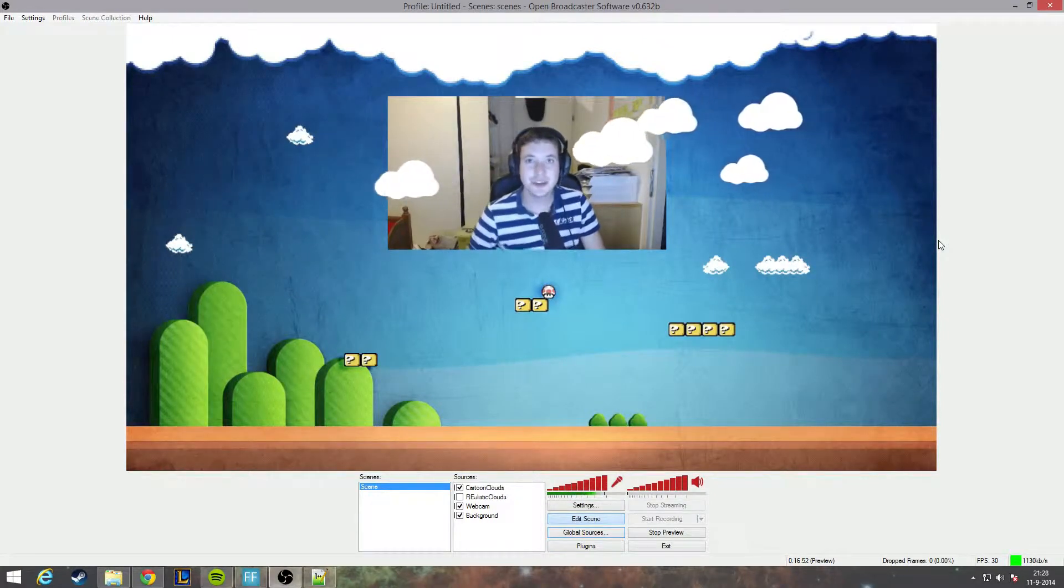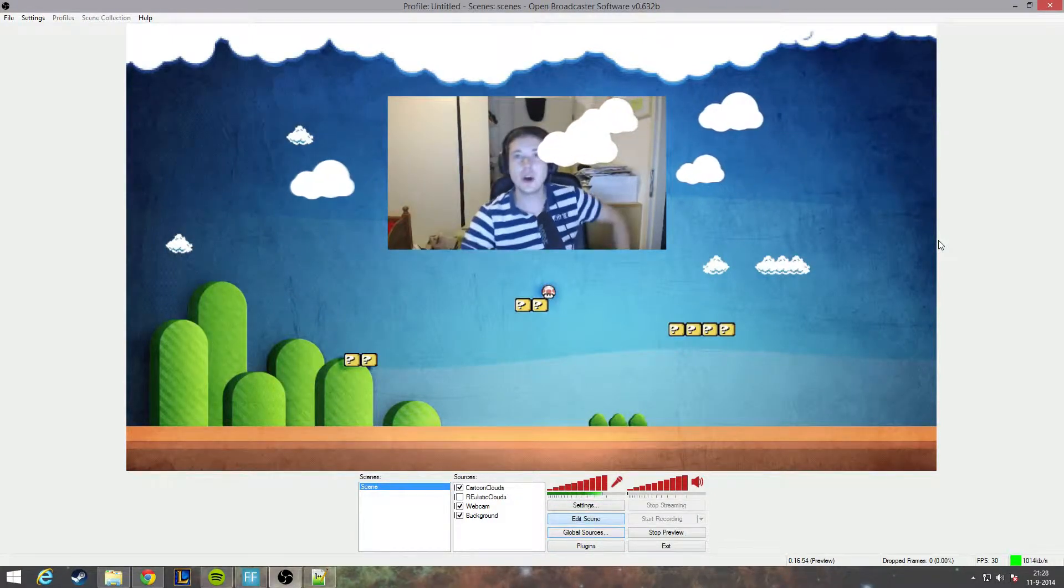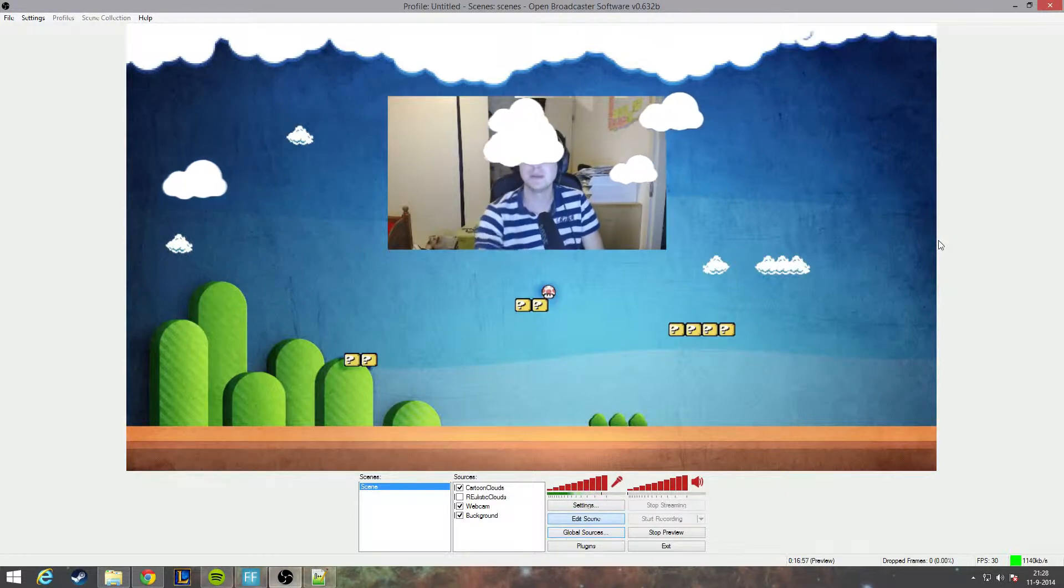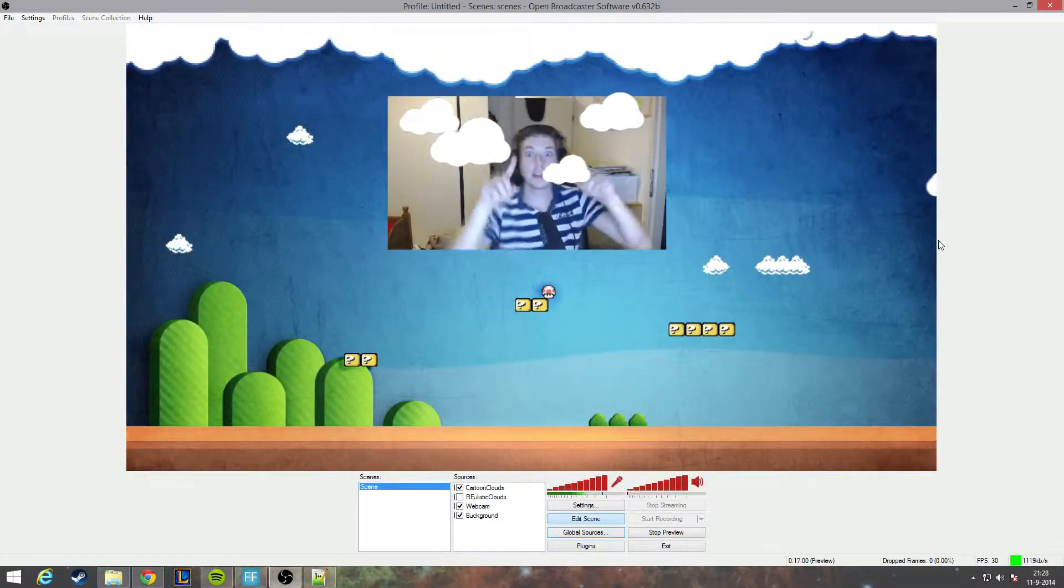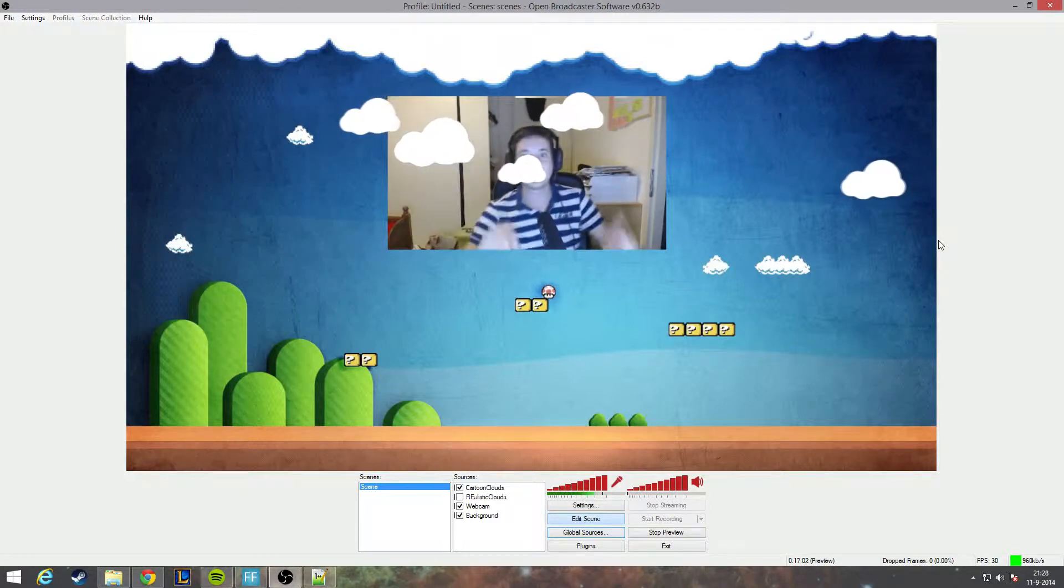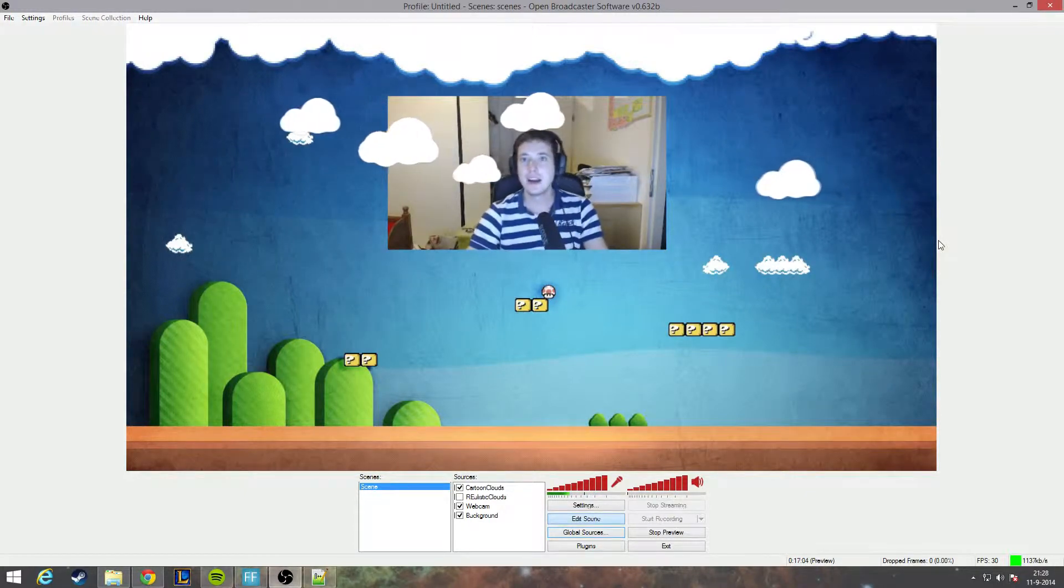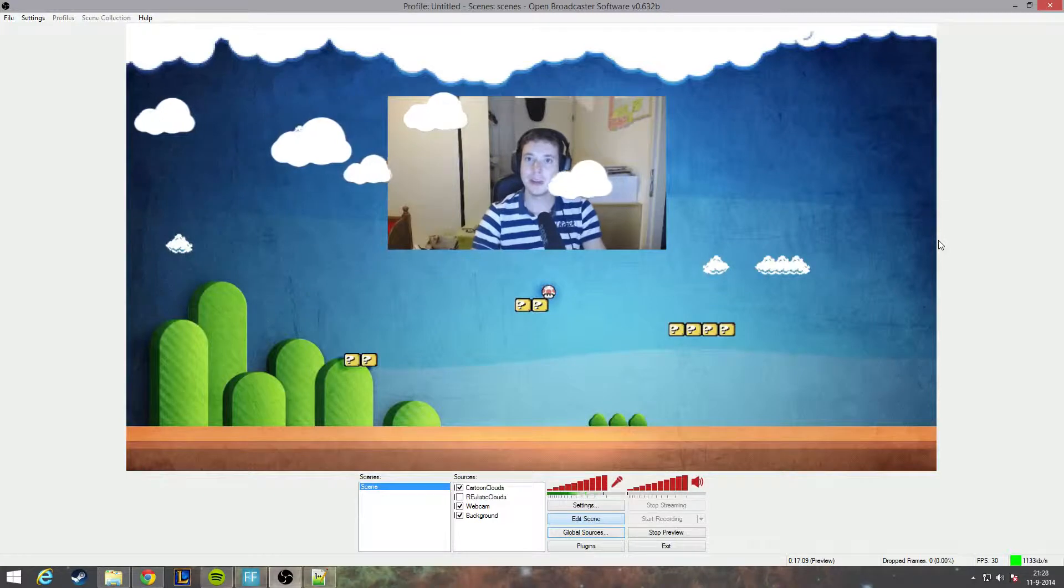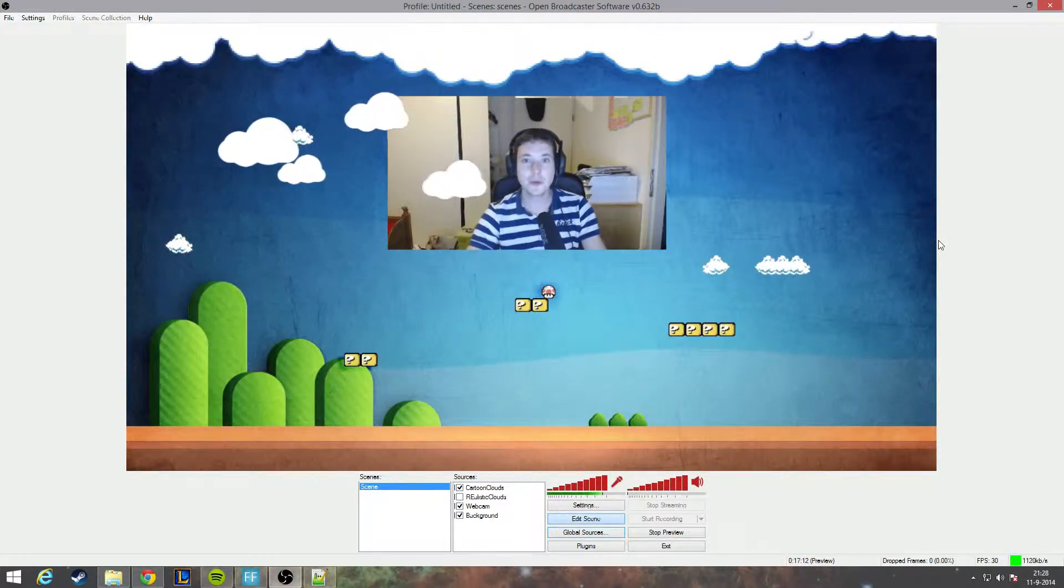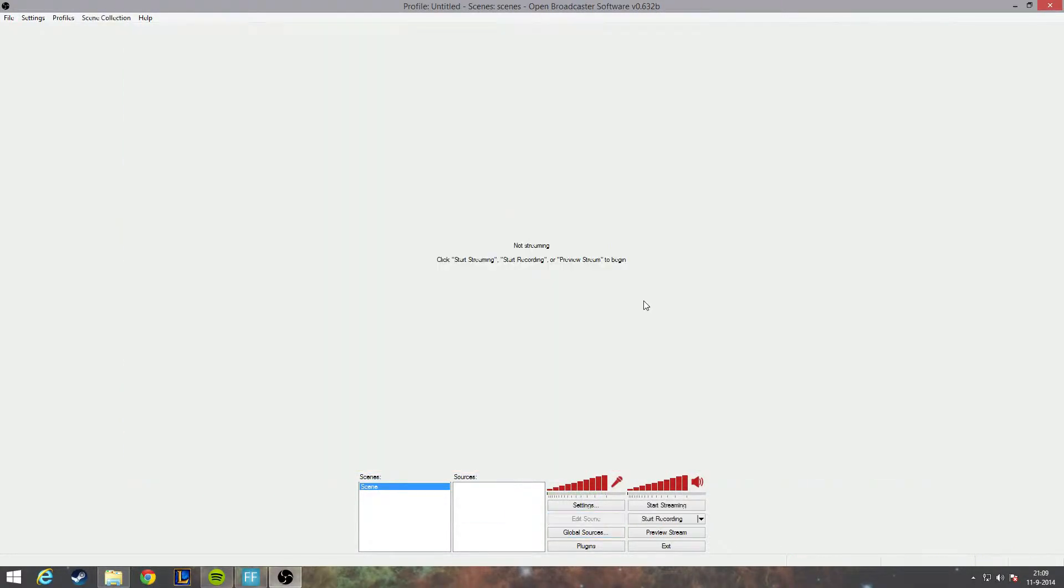Hey dudes and dudettes, this is part 3 of my OBS tutorials on making an awesome stream. Today we are going to cover how we can create these awesome clouds around us. I already made all the scripts for you. You can download them in the description below. So without further ado, let's go.